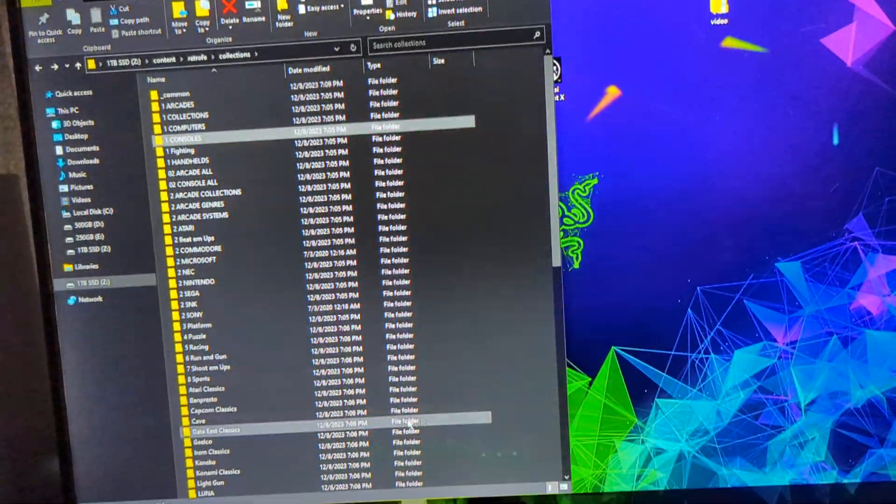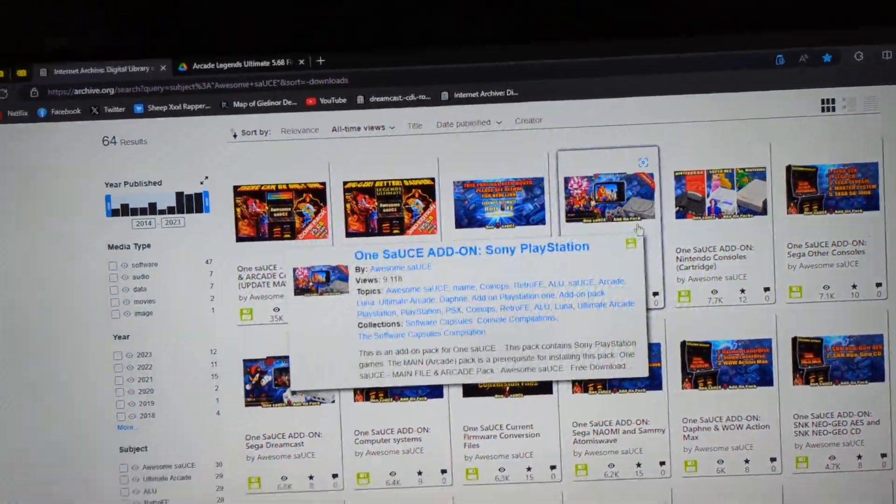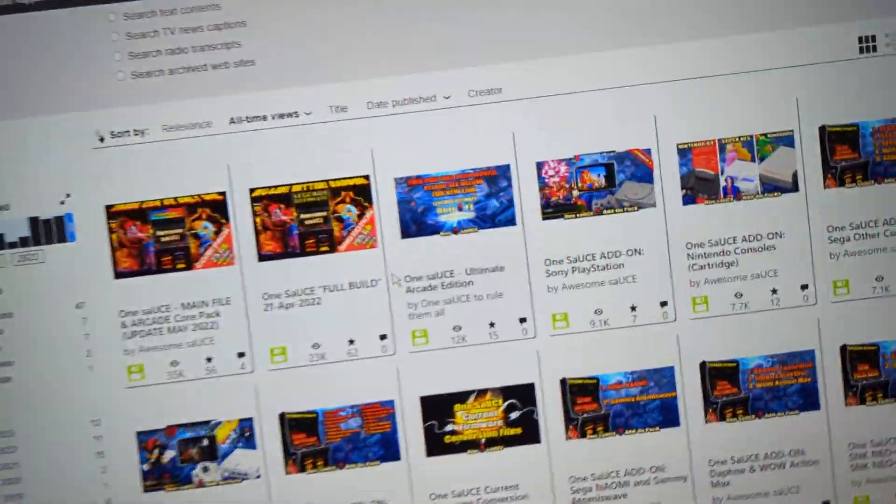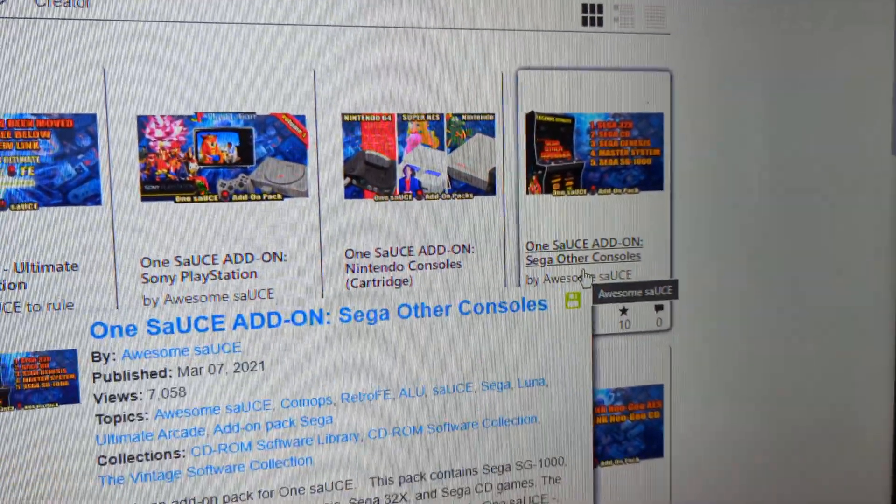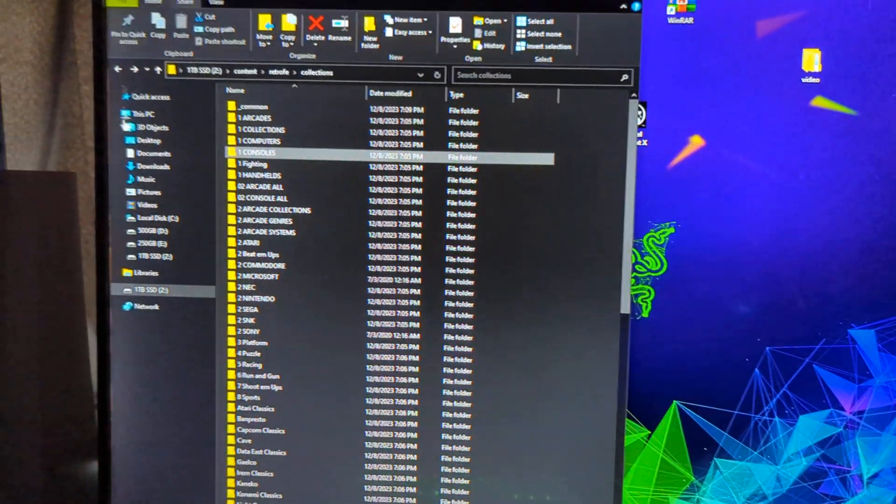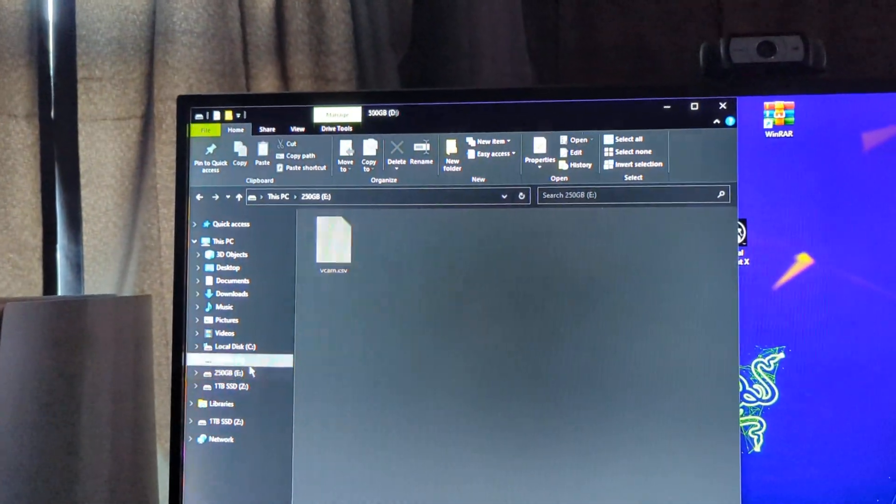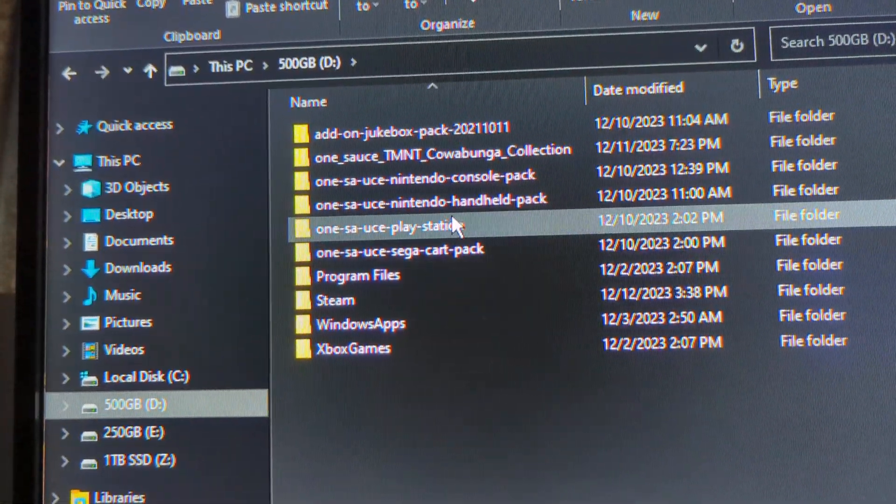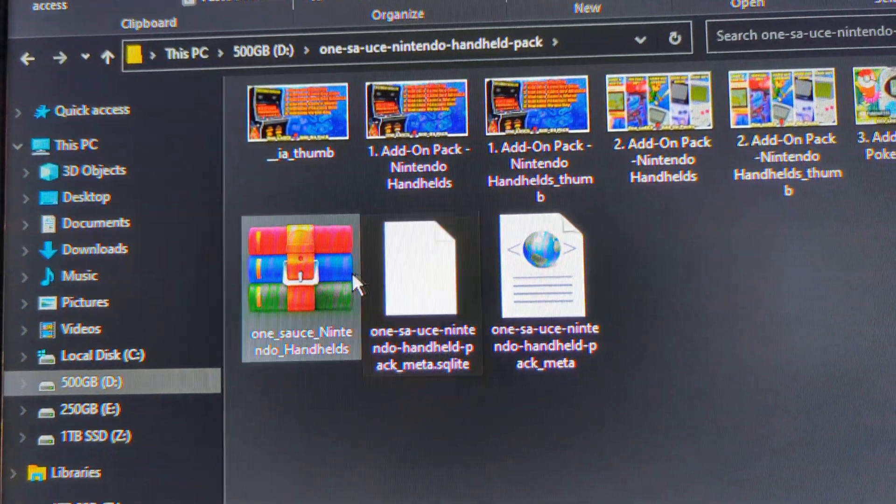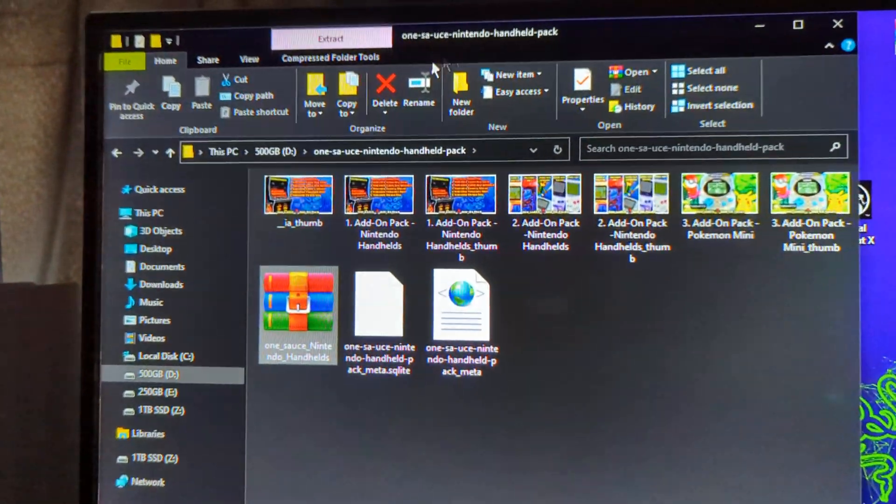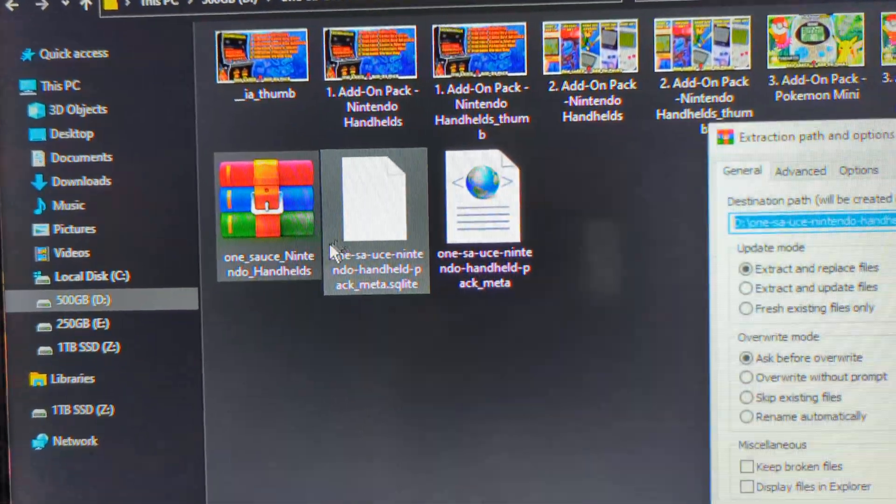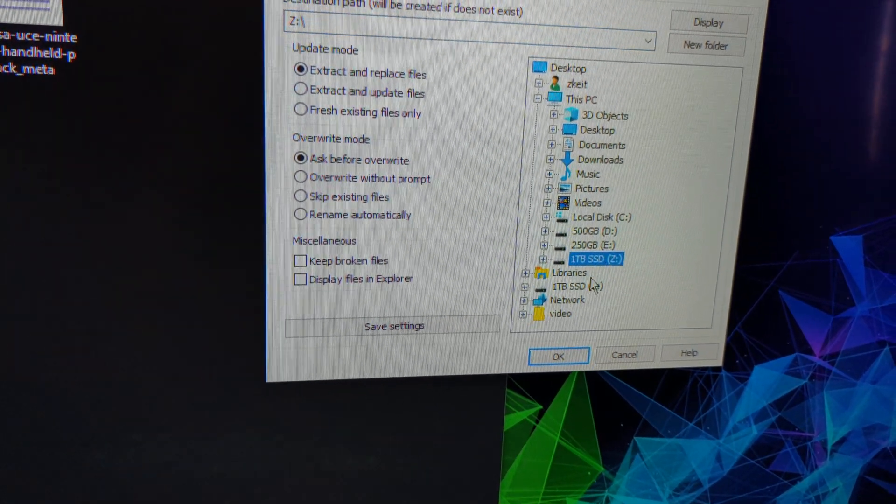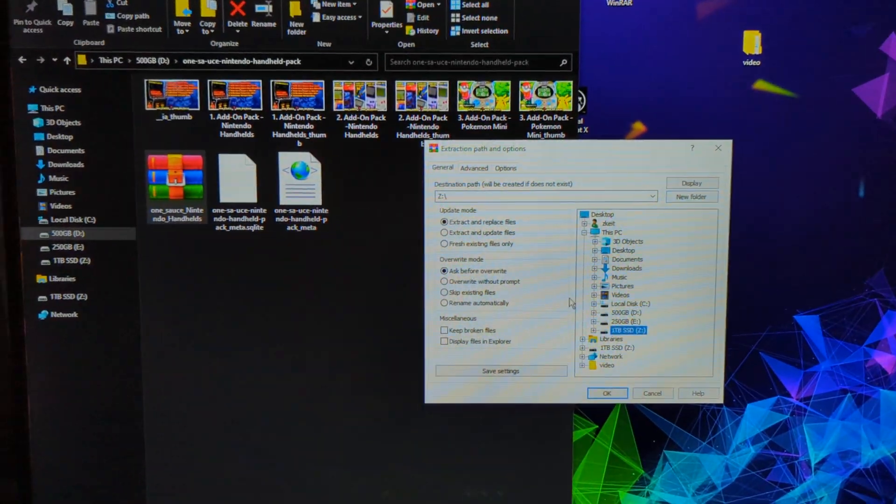If you want to do the add-ons, all you got to do is go to archive.org, type in Awesome Sauce. You'll see these packs, Nintendo pack, Sega pack, whatever. Download whatever you want. When it's done downloading, it will be in a folder like this wherever you download it to in your drive. You want to open it up. You'll see your ZIP or RAR file again. All you got to do is right click, extract files, extract them to the root. You don't have to do anything else.